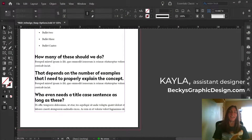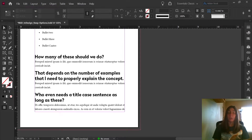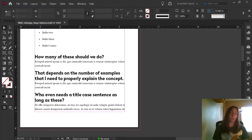Hey guys, this is Kayla with Becky's Graphic Design in Nashville, Tennessee. Today I will be showing you how to use Keep Options in order to force paragraph styles to stay on the same page together and to not flow over to the next column or the next page.